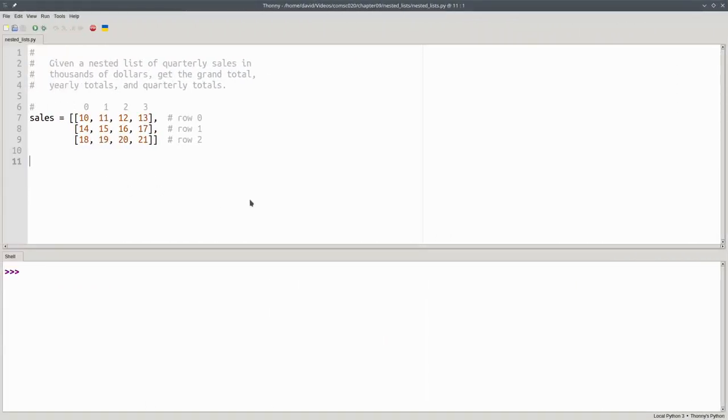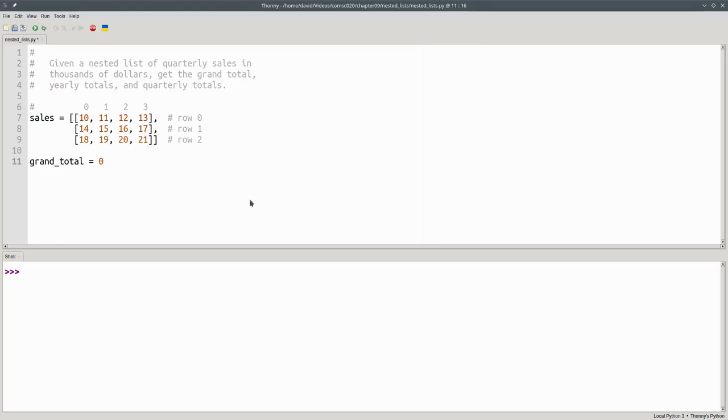Let's write code to get the grand total of this nested list. Our grand total starts out at zero. After setting the total to zero, we'll need a nested loop to process our nested list.